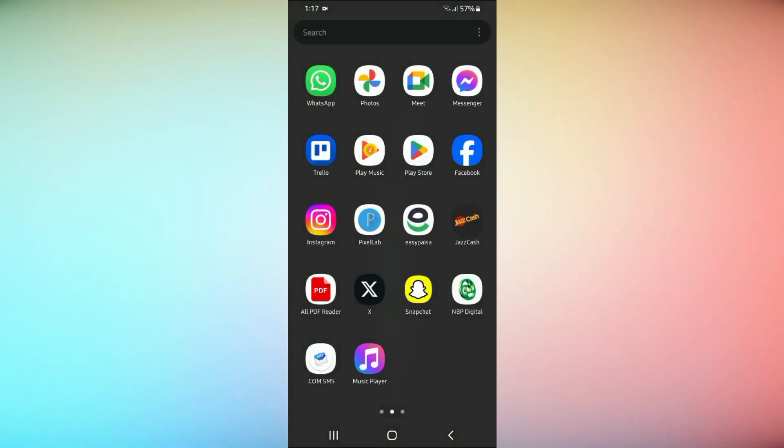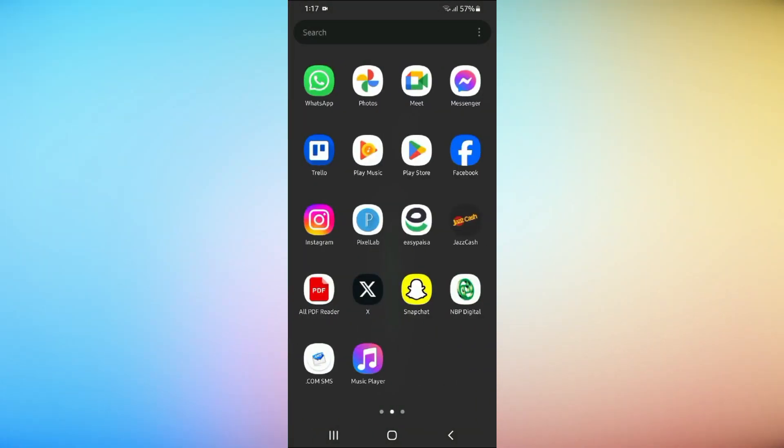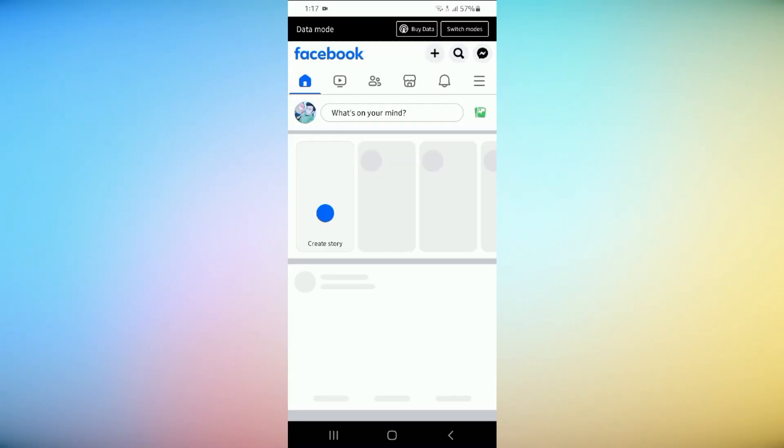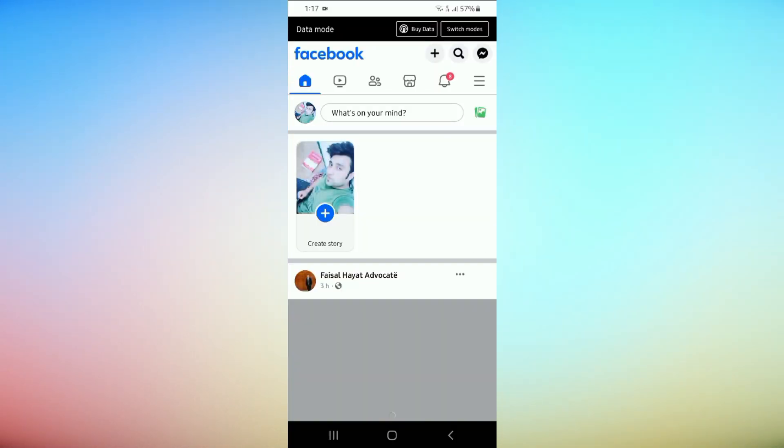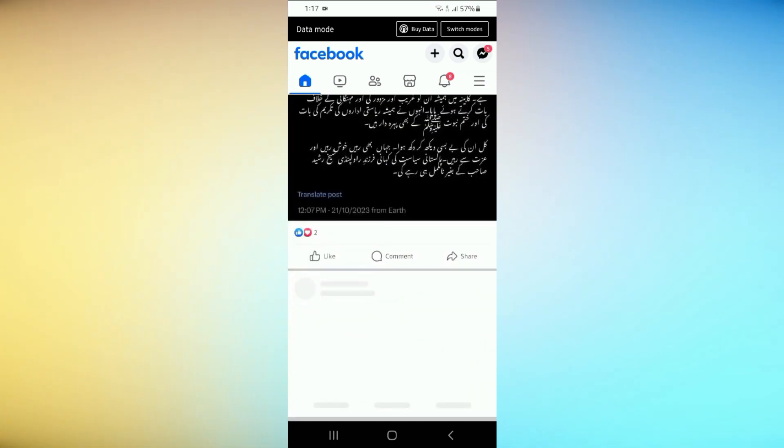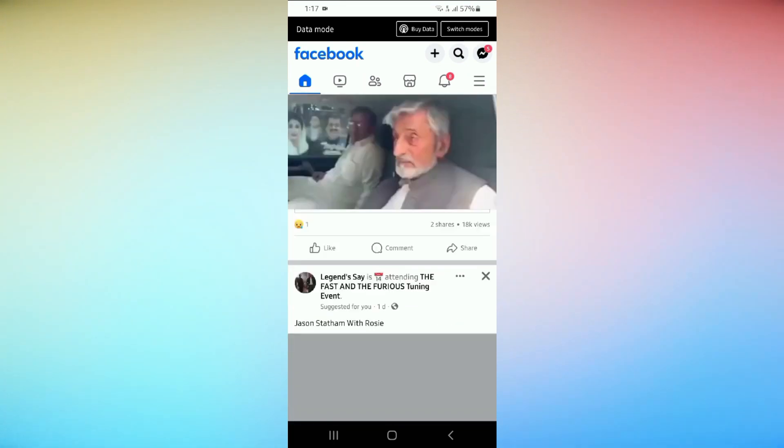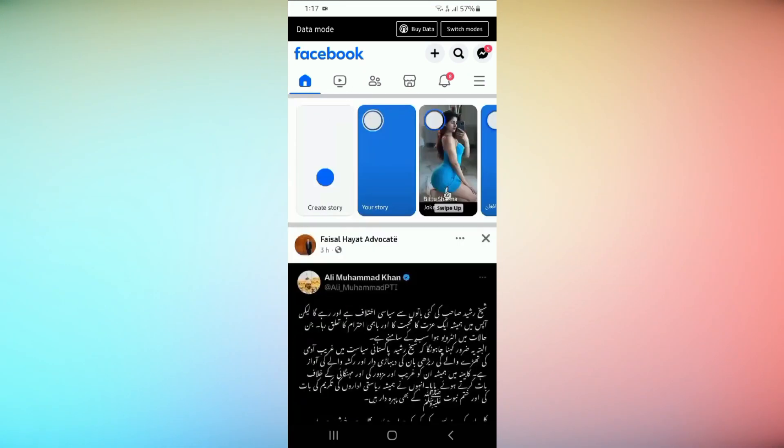Hello, and welcome to today's tutorial on how to hide your Facebook friend list. Privacy is important in the digital age, and this guide will help you secure your friend list from prying eyes. Let's get started.